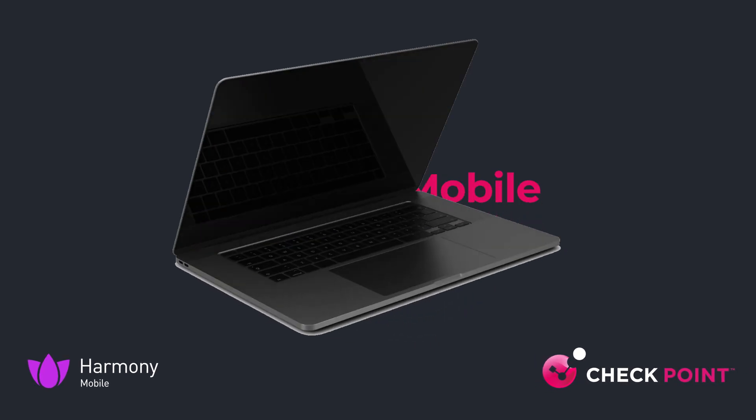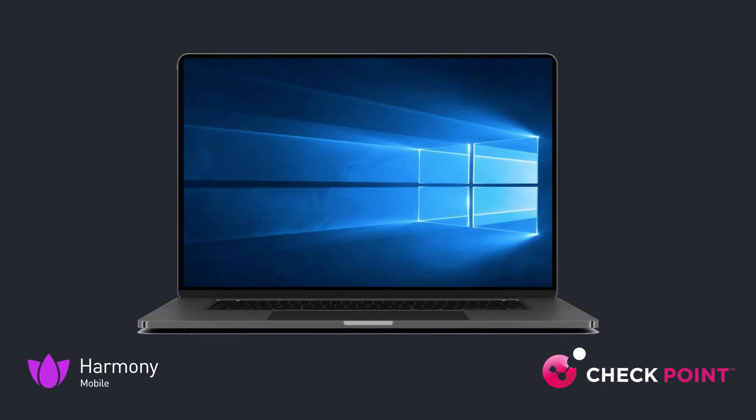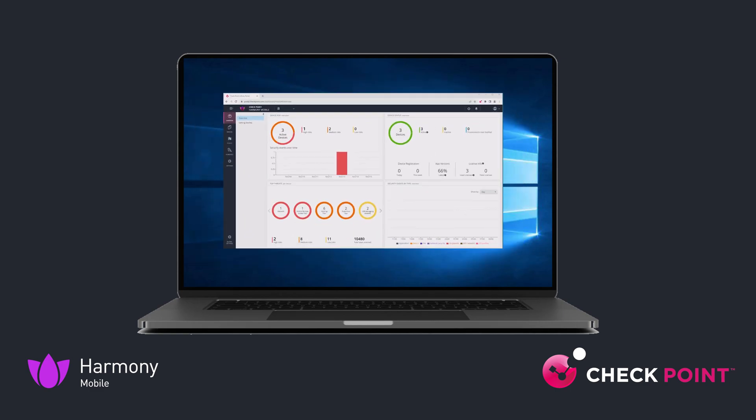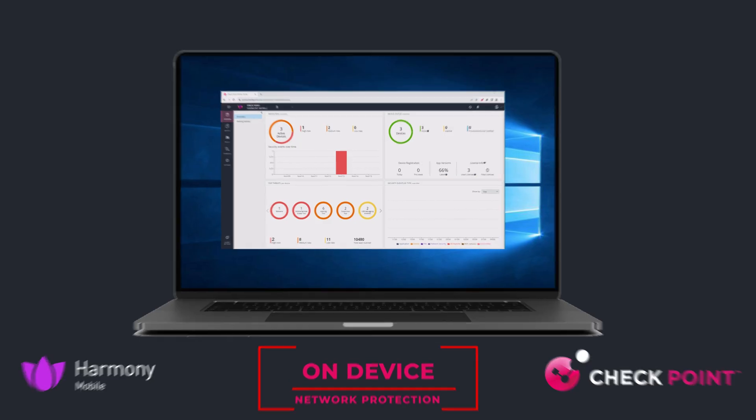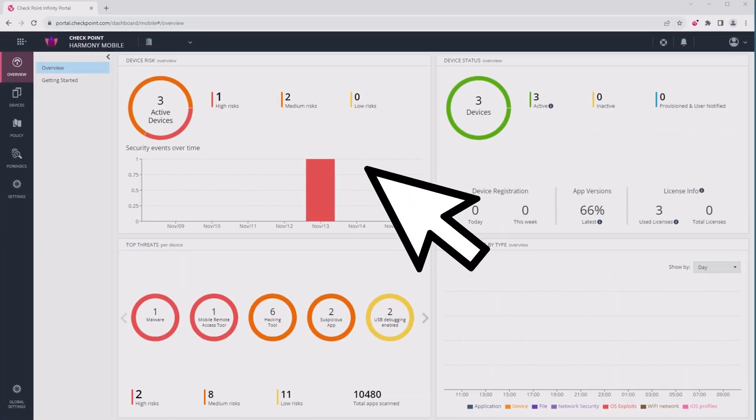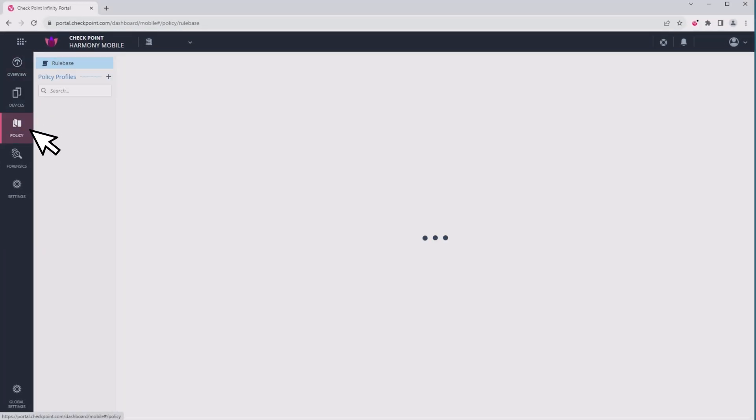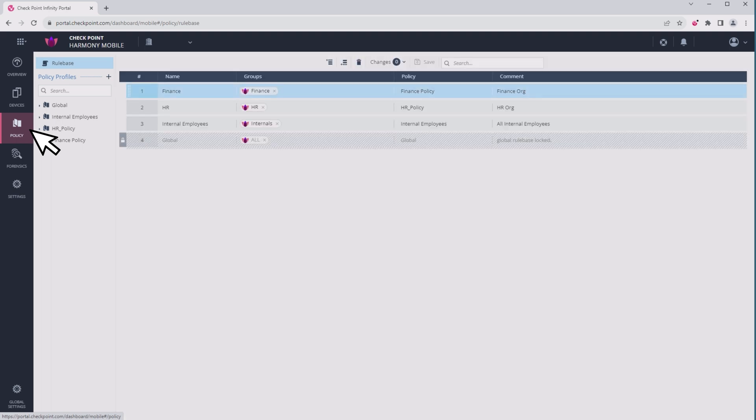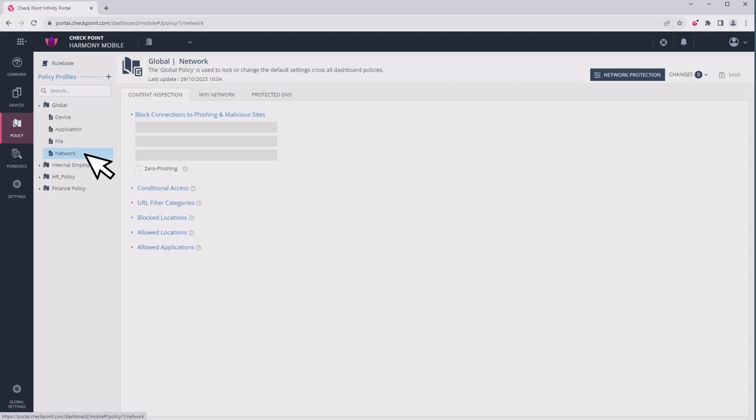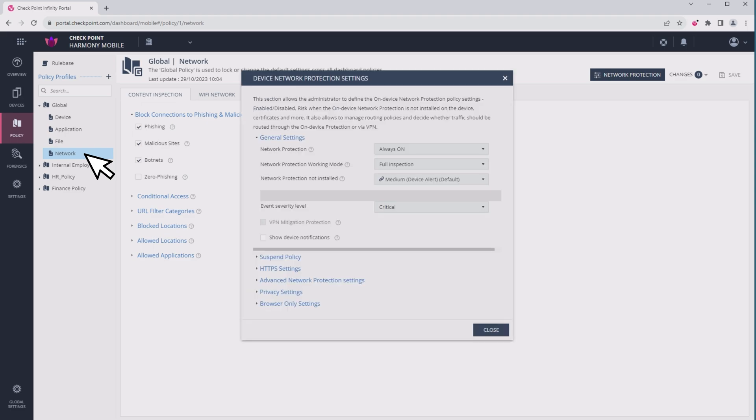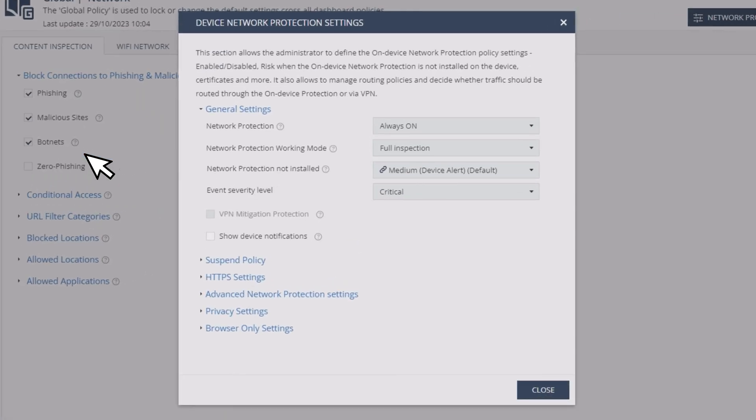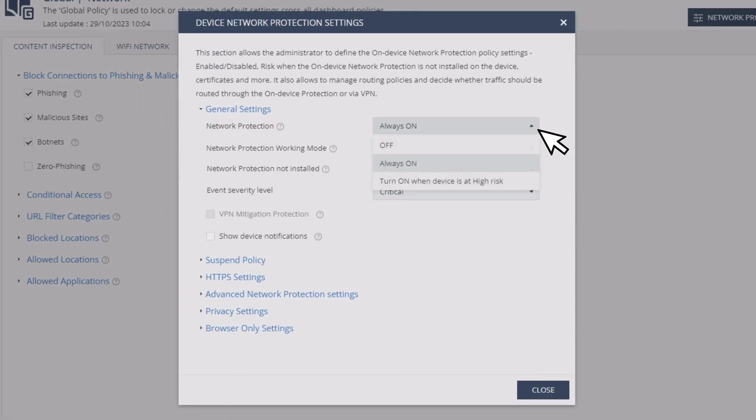You can implement Harmony Mobile's QR phishing protection in two ways: with or without on-device network protection, which is a policy configured and enabled in the Harmony Mobile administrator portal and enforced on the mobile device. Let's look at a scenario where Harmony Mobile protects against malicious QR codes even though network protection is not enabled on the device.